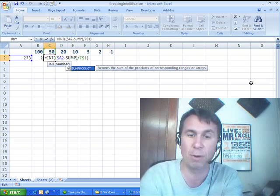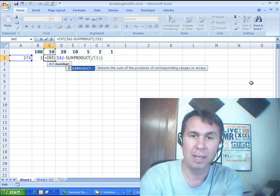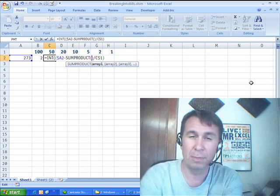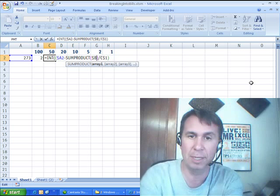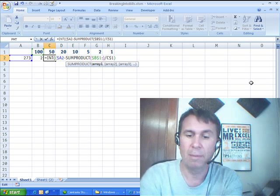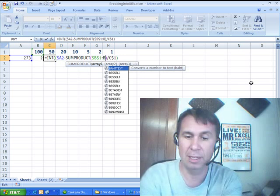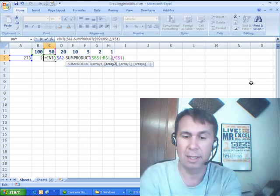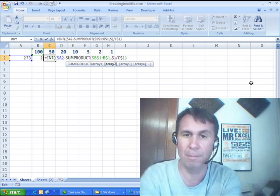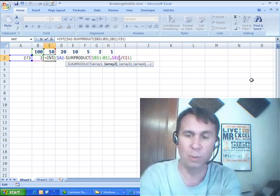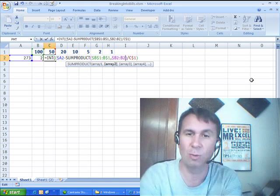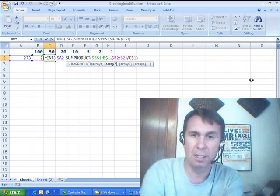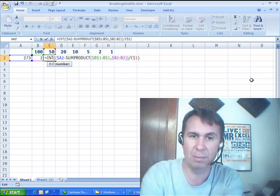So I'm going to use SUMPRODUCT, and this is going to be a treat here. We're definitely going to always want to start in B. So $B$1 colon, not $B, $1. So we're going to multiply that range, and then we always want to start in B again, $B2 without a dollar sign, colon B2. Isn't that the weirdest combination of dollar signs you've ever seen? We need a closing parenthesis to finish off the SUMPRODUCT.